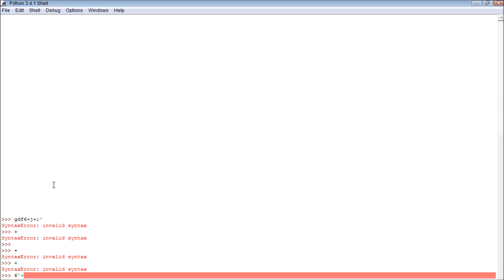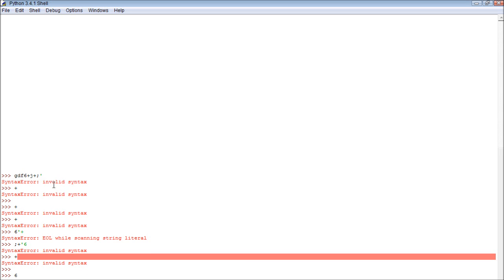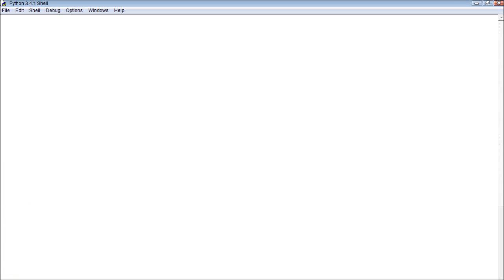So now whenever I'm frustrated because I got all these errors, I can just be like, CLS for clear screen. Oops, I didn't mean to put that plus there, CLS, boom, clean as clean.